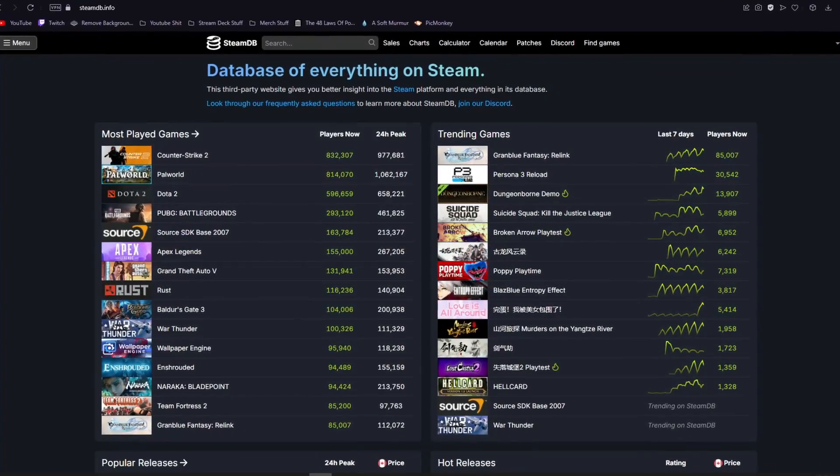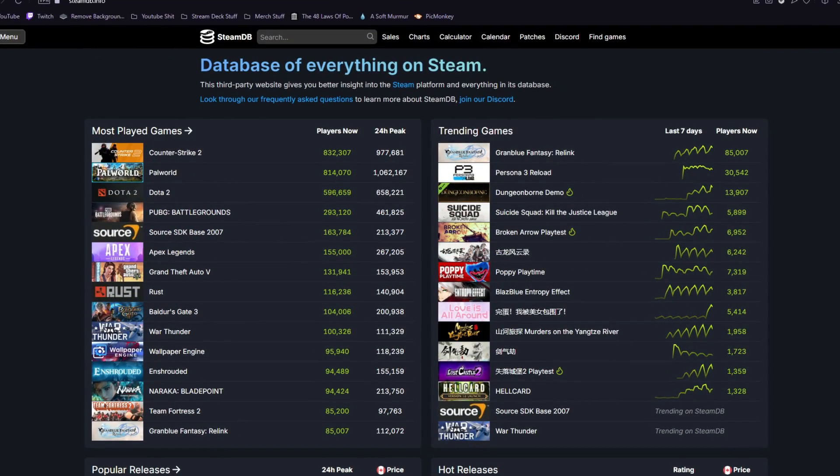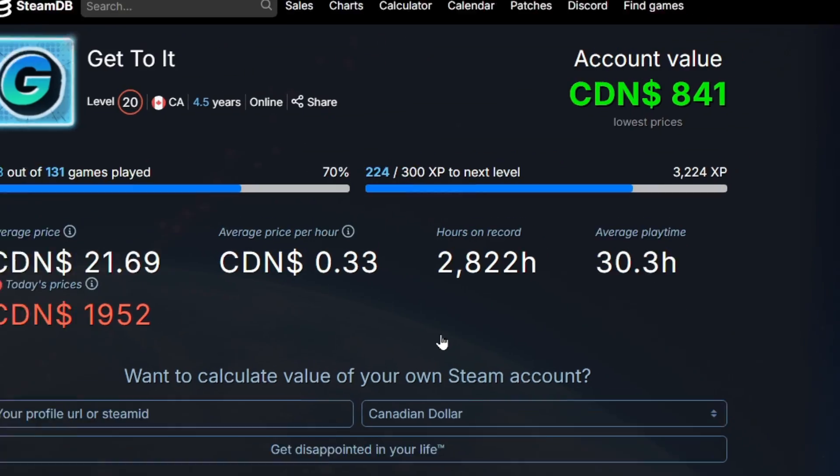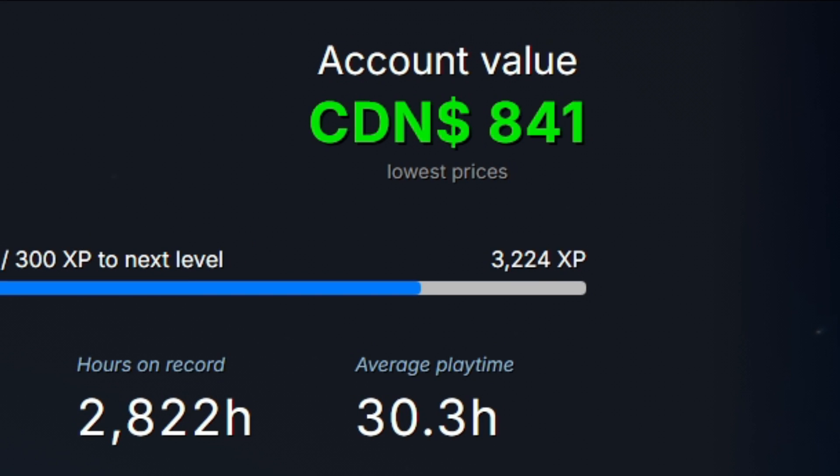If you do end up using this website, I'm really curious to know what your Steam accounts are worth. If you're brave enough to share, leave a comment.